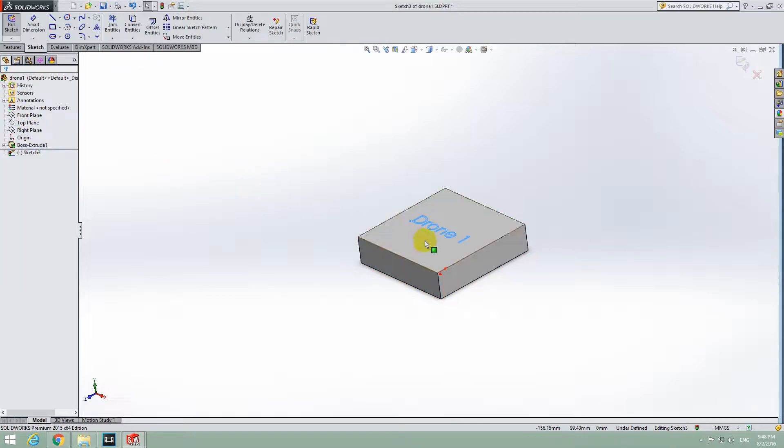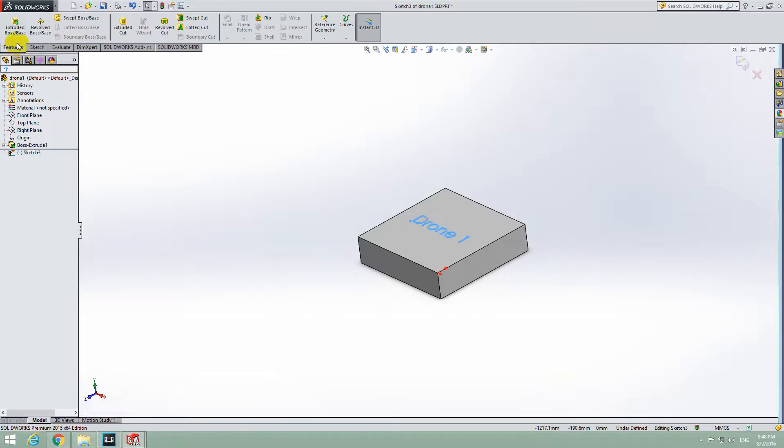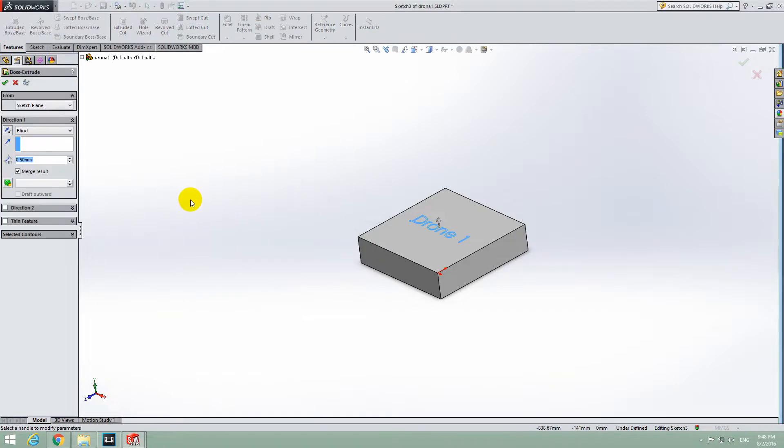Close it with this green OK sign. And here we have the text, now it's only a sketch. It's visible here. So let's give some height to that line. Let's go to Features, Extrude, Extruded Boss.